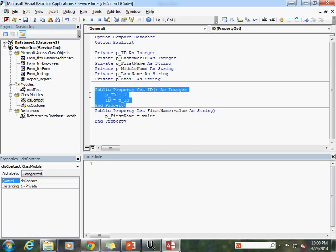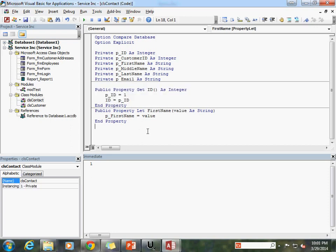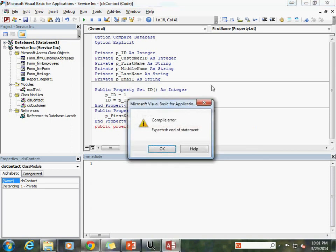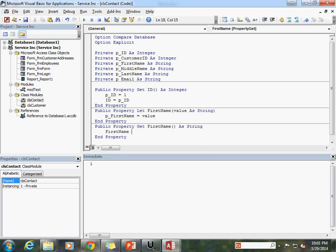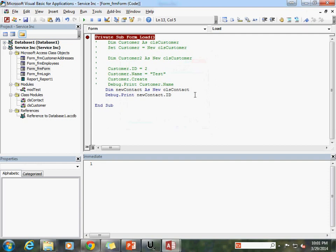We also probably want to allow that person to get the value from first_name. So let's do: public property get first_name as string, and then first_name equals p_first_name — just like we did with the ID property. Now save the class, go into the form, and now when I hit the dot on new_contact we can see we have access to first_name, and now we can set the value equal to Steve.